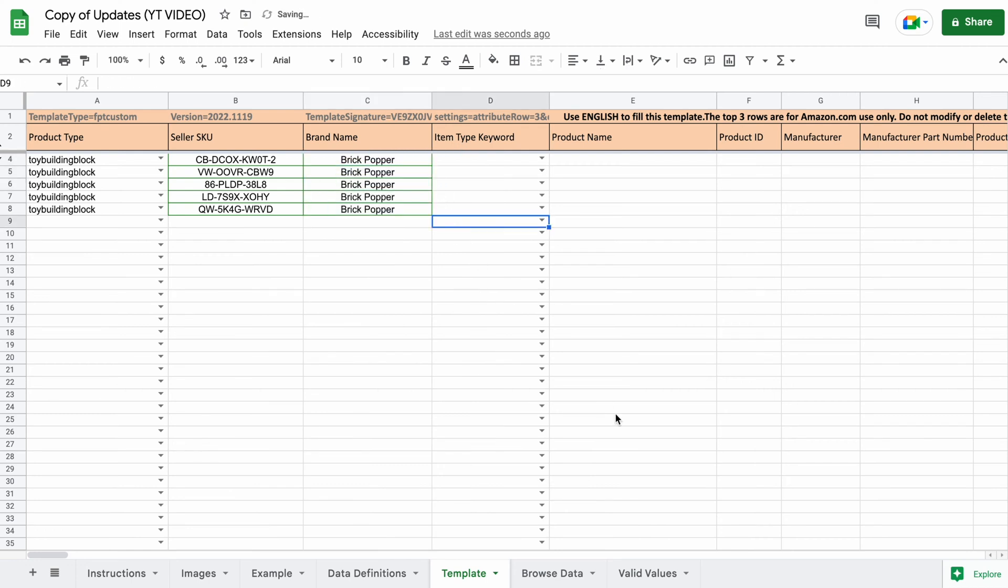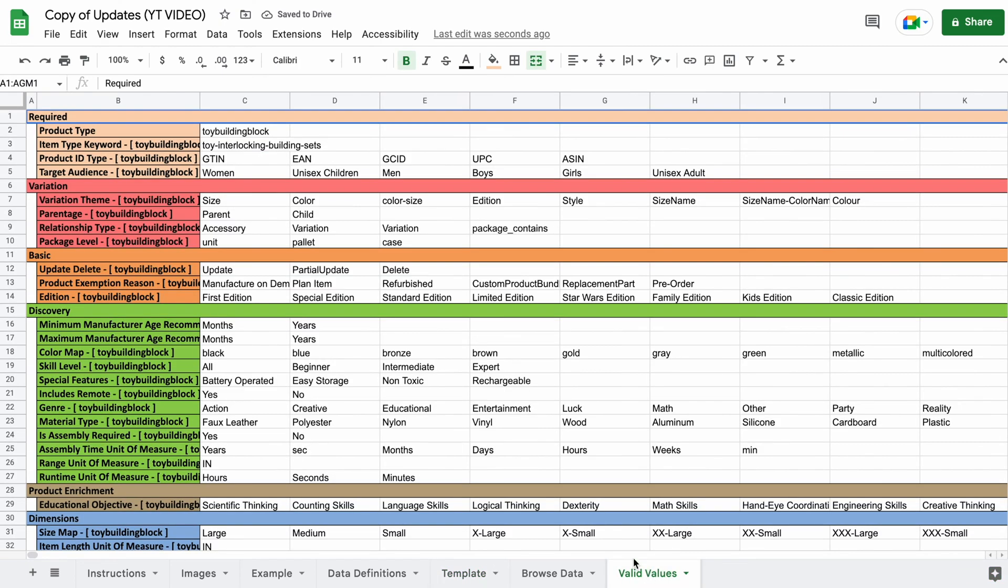Item type keyword. Go over to the valid values tab and copy and paste the item type keyword.